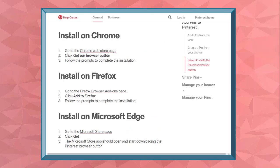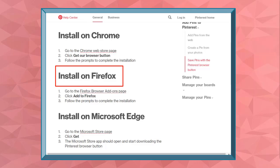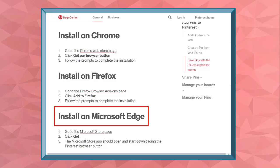The Pinterest browser button is available on different browsers such as Chrome, Firefox, or Microsoft Edge.